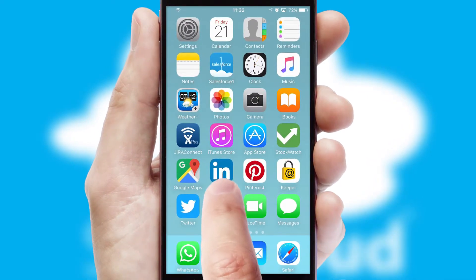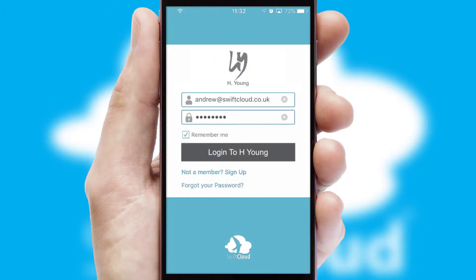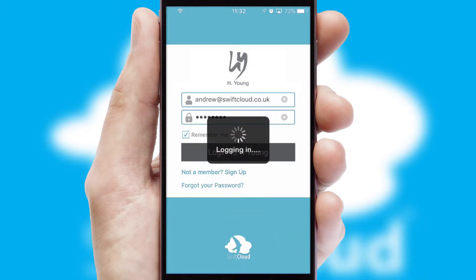After clicking on your branded icon, a customized splash screen will appear. This leads to the login screen, which includes your company logo, and you can choose your own color themes throughout the app. Simply log in and you're ready to go.